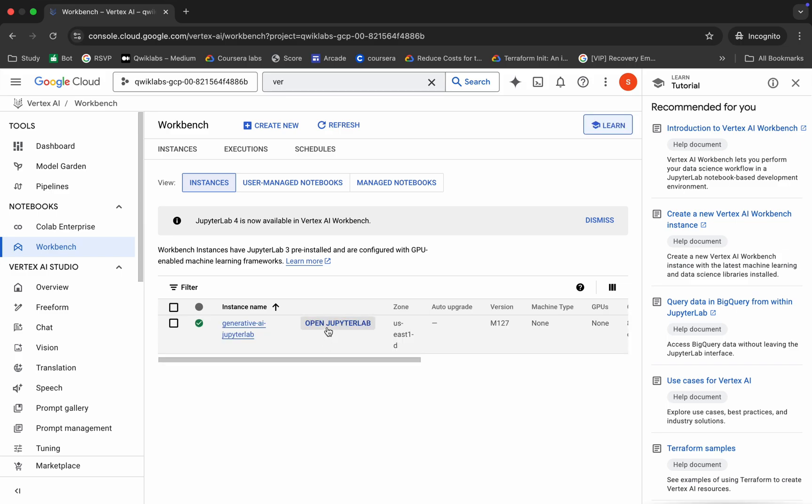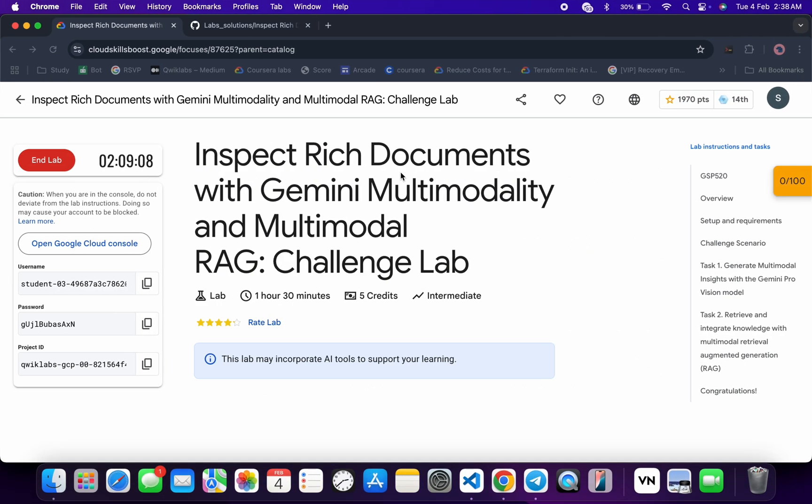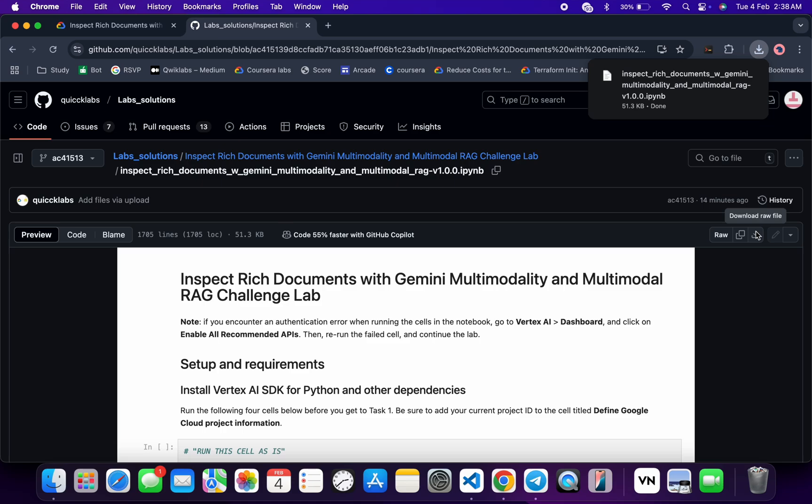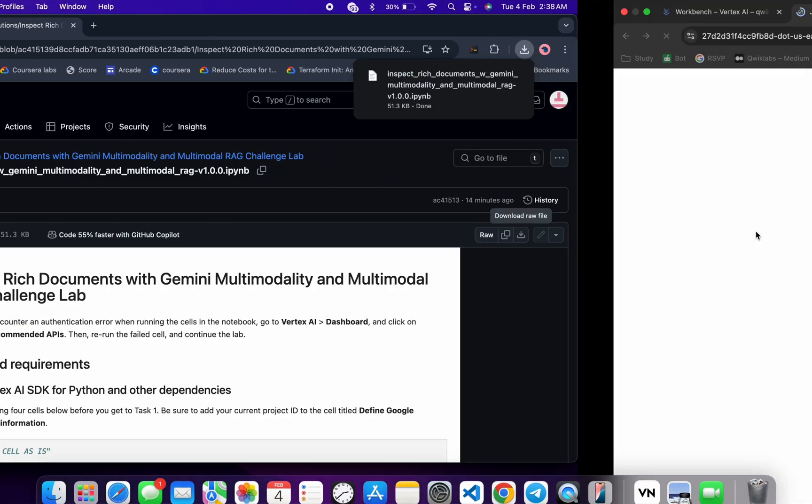Now click on this Open Jupyter Lab. It will take a couple of seconds to launch the Jupyter notebook. In the meantime, in the description box of this video I will share one GitHub link. Simply click on that link and you'll be able to access this file. Click on this download button and the file will download to your local system.